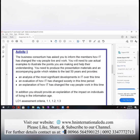You need to produce the presentation materials and an accompanying guide which relates to the last 60 years and provides: an analysis of the most significant developments in IT over time, an evaluation of how IT has changed society in that time period, and an explanation of how IT has changed the way people work.